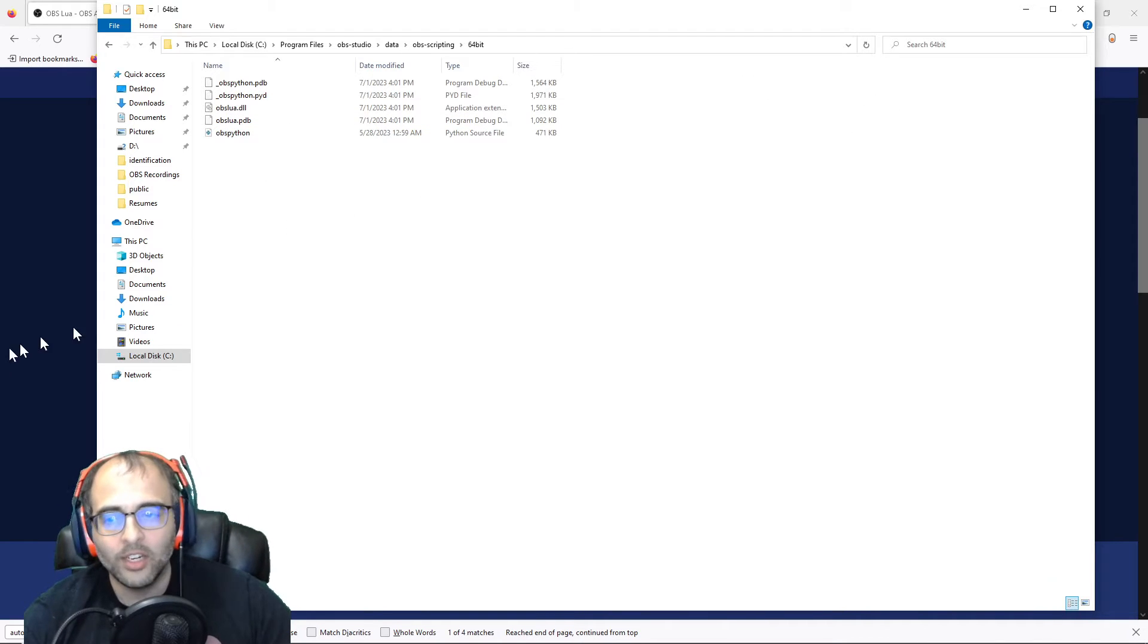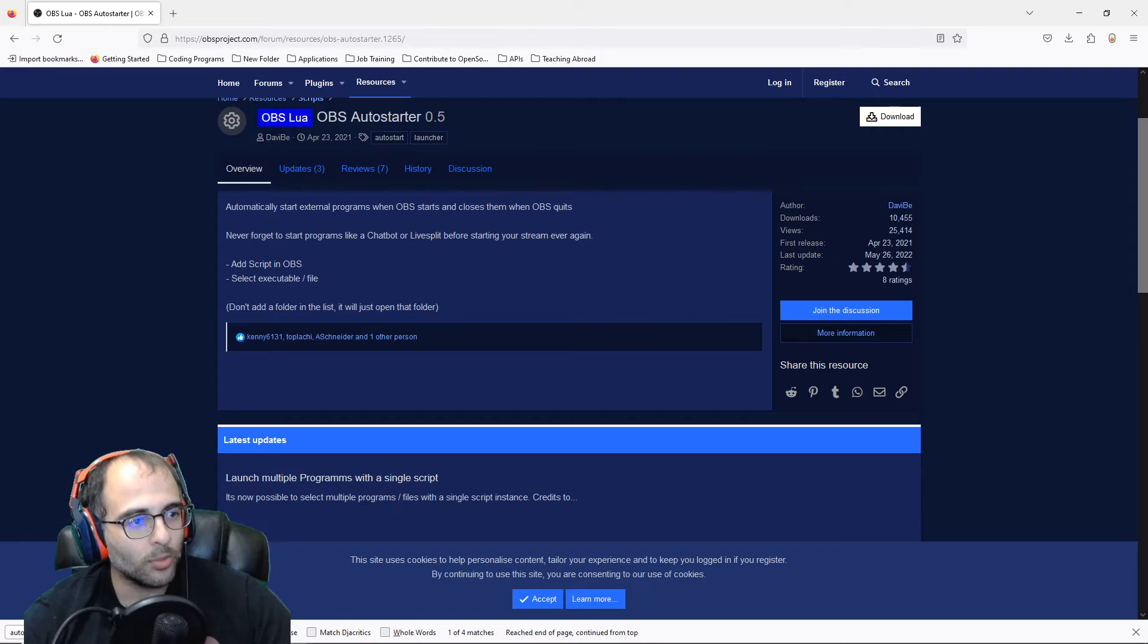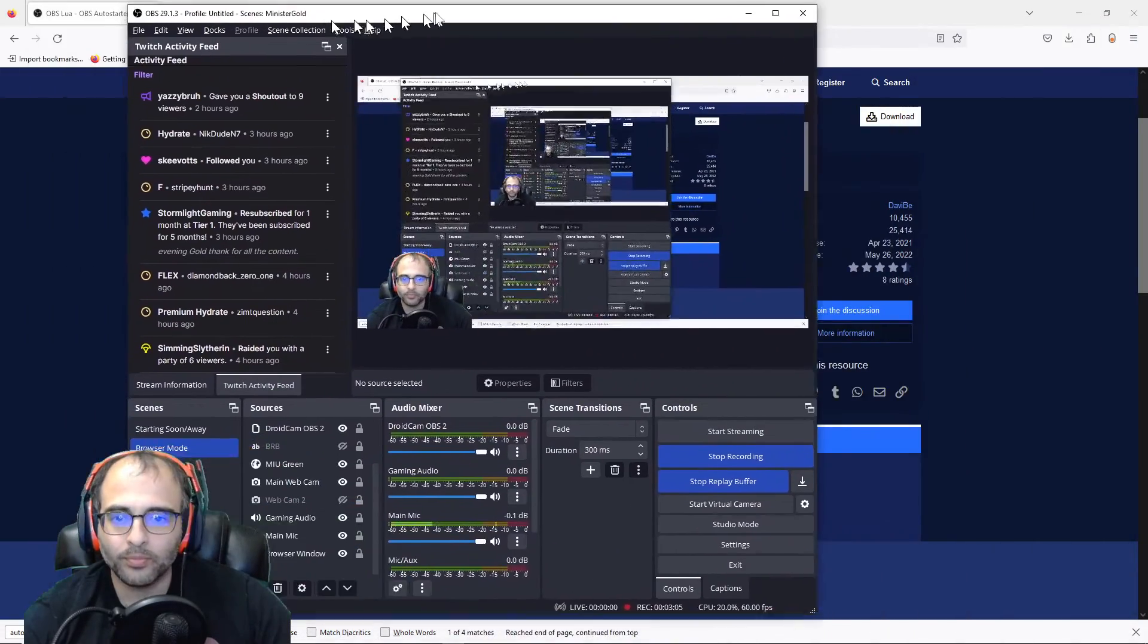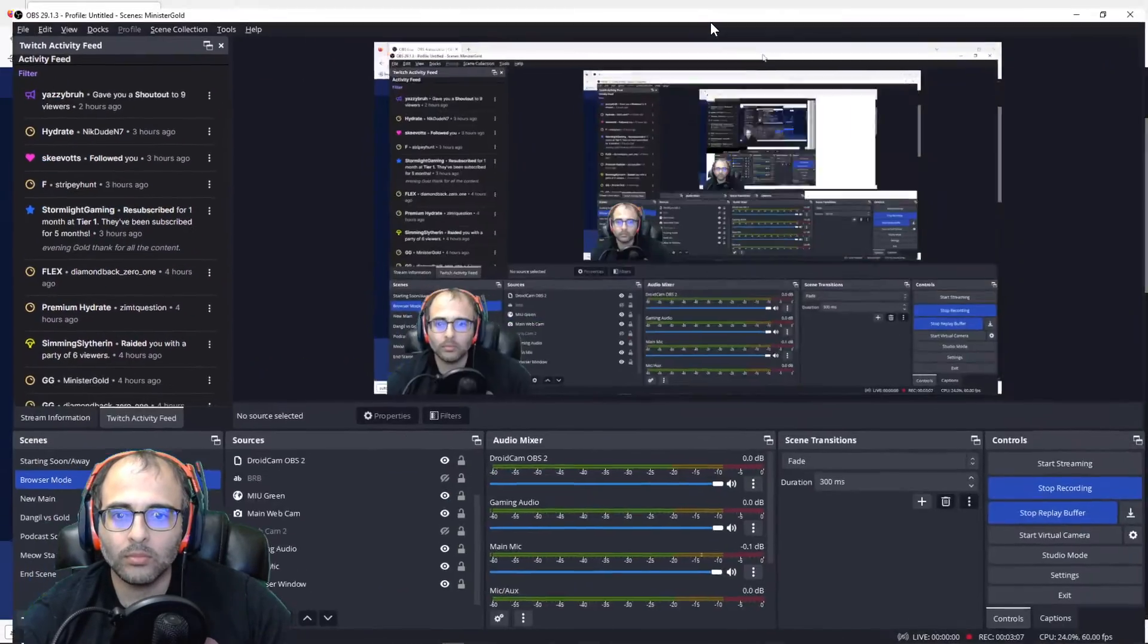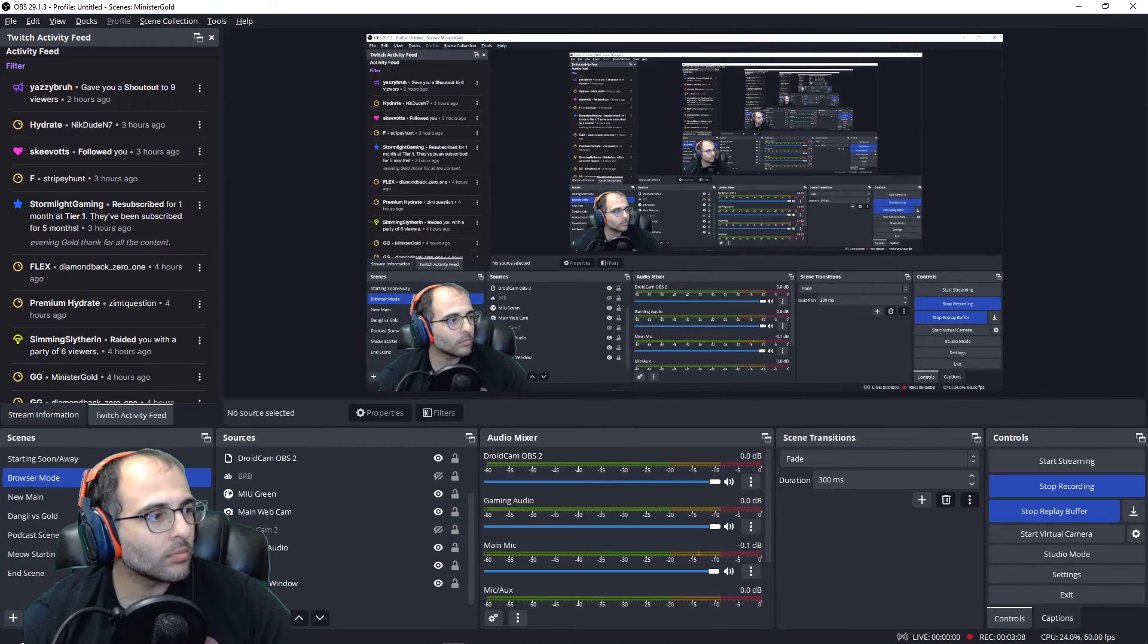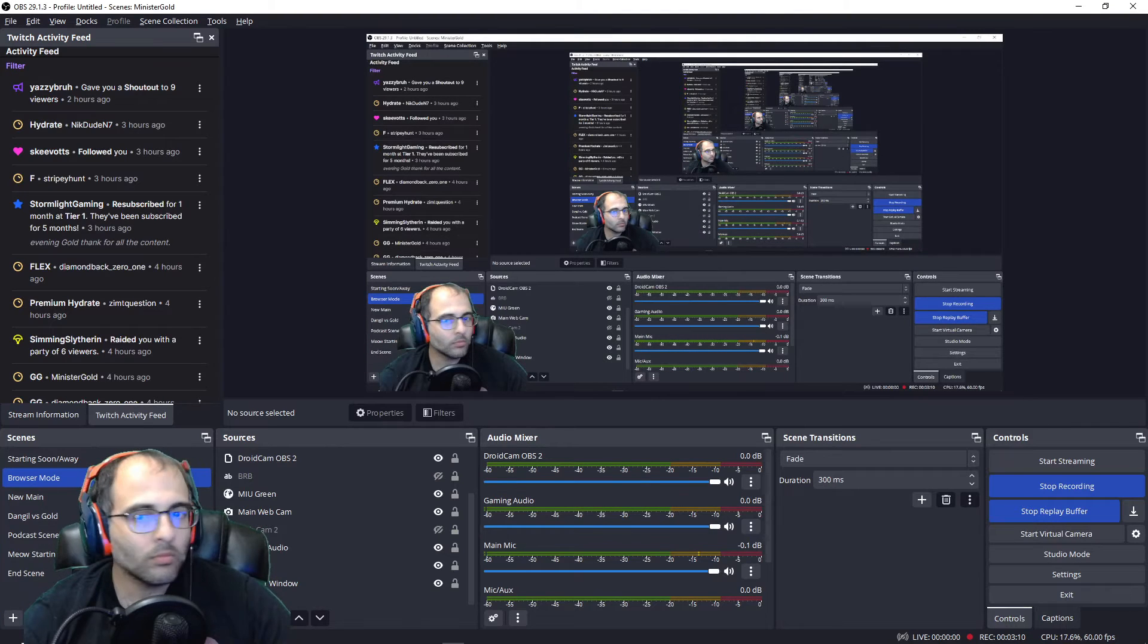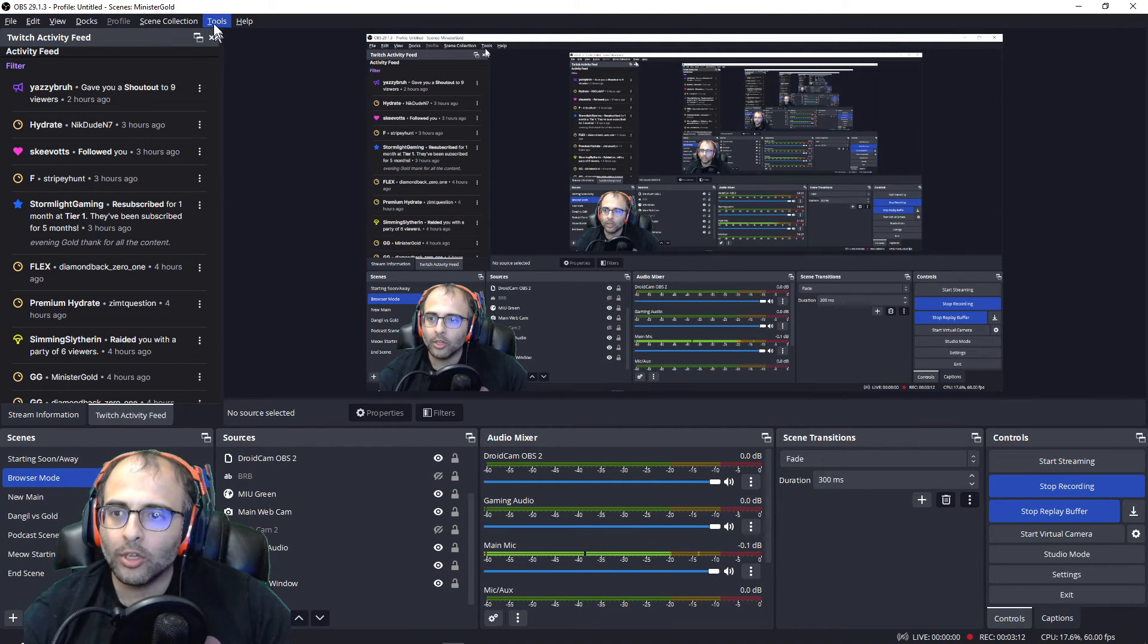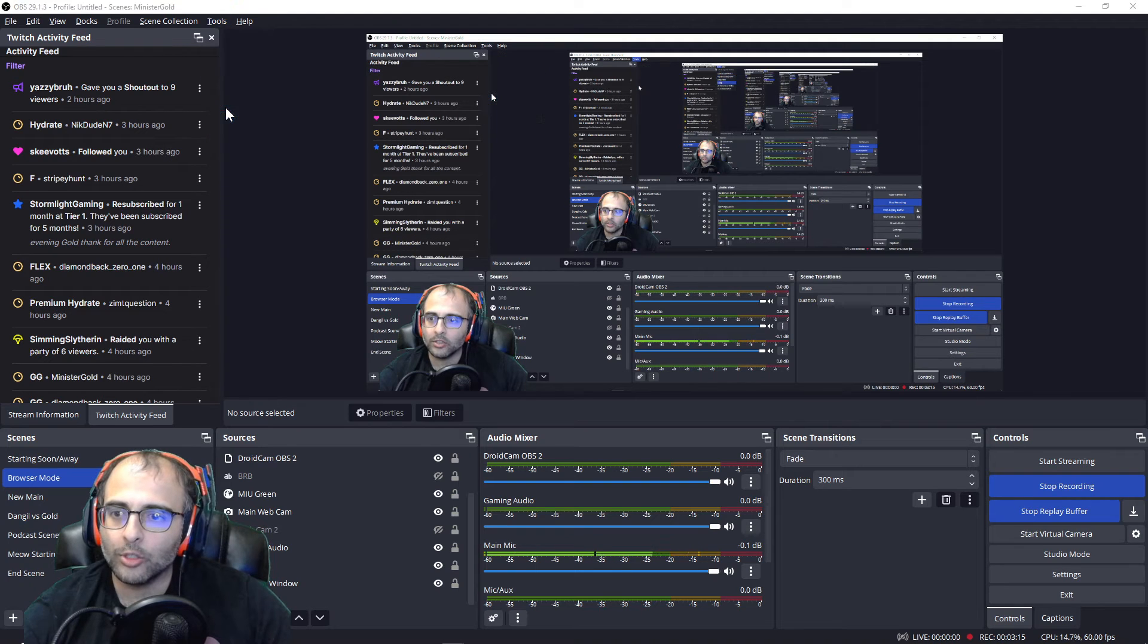Let me drag over OBS so you can see what I'm doing. Okay, so you'll click on Tools, click on Scripts.